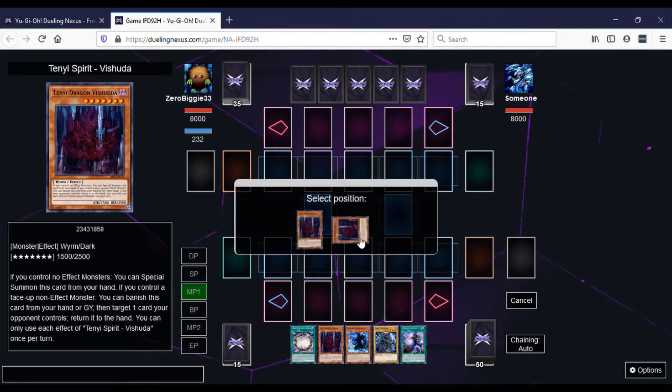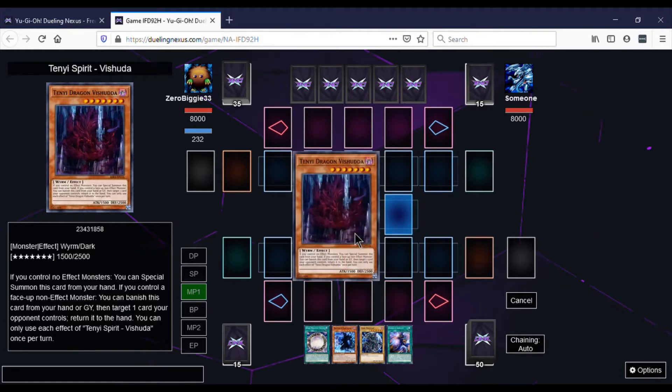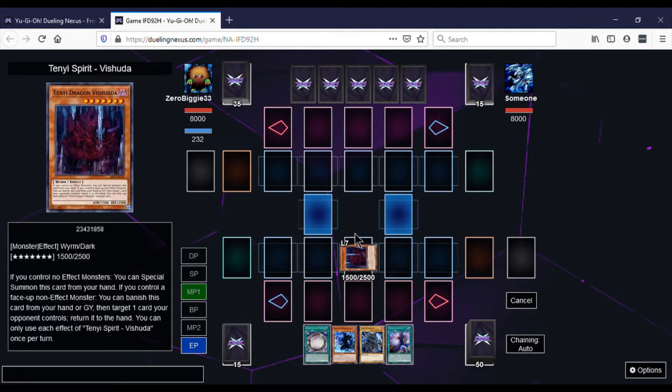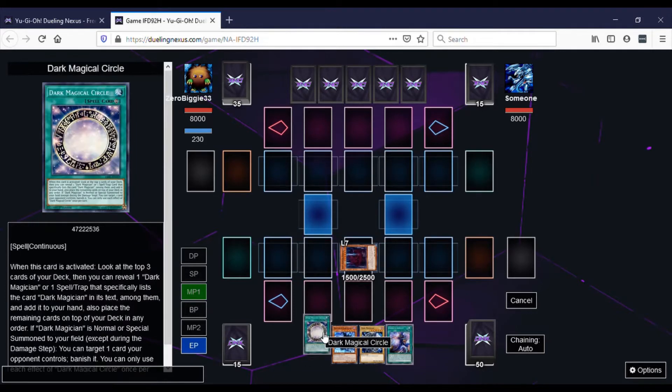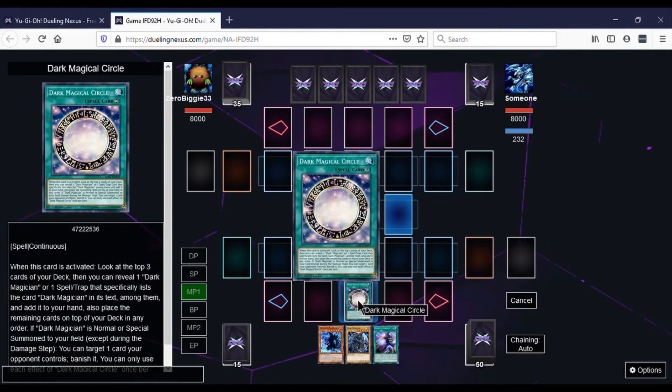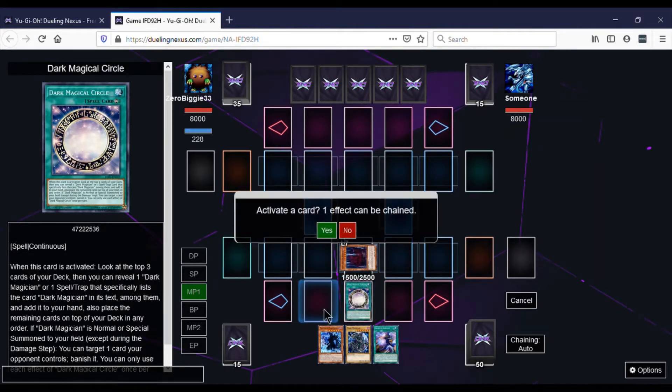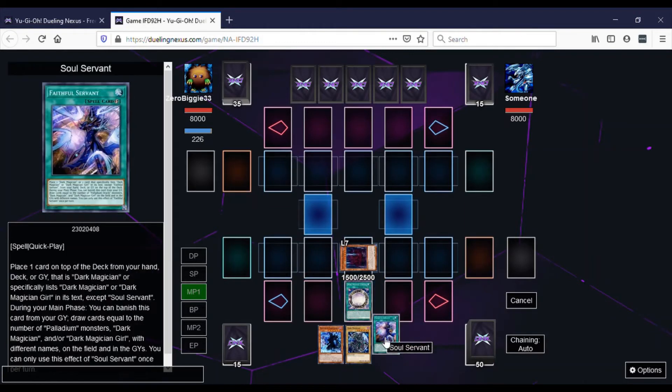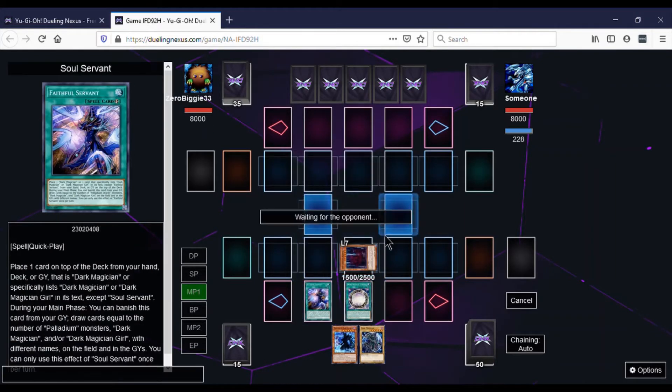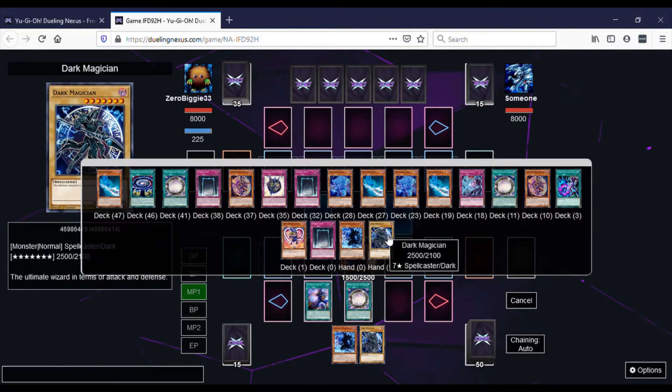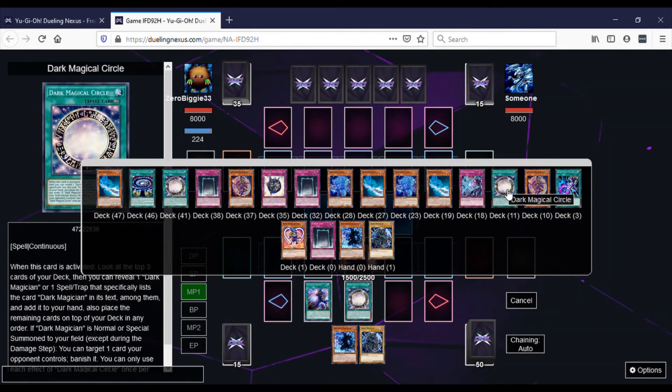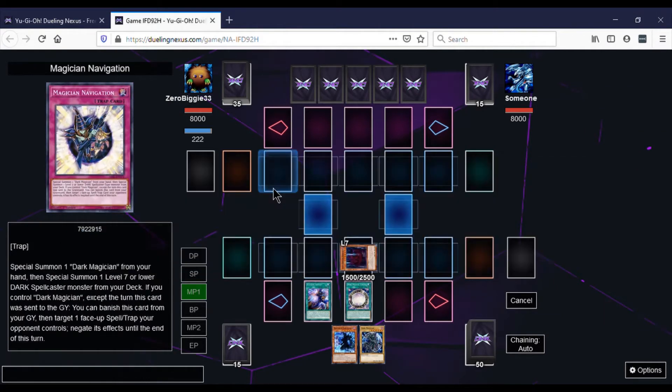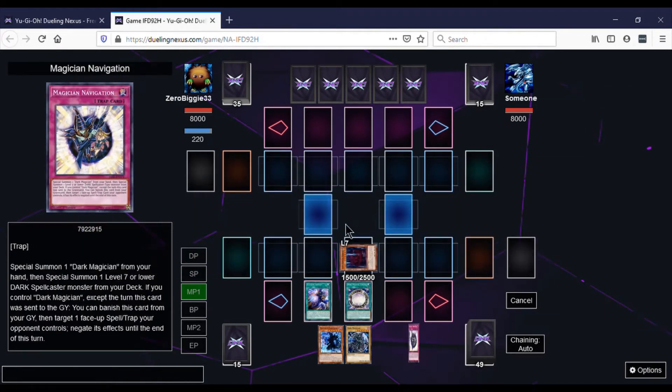He can activate something, so we're wondering what it is. We do the Dark Magical Circle. Then we activate, yes, we always want to chain this, and then we get to decide what's at the top of our deck, which is super smooth. We get the Navigation since Dark Magician's already in hand. Get Navigation to hand, rearrange in any order, set, and turn.